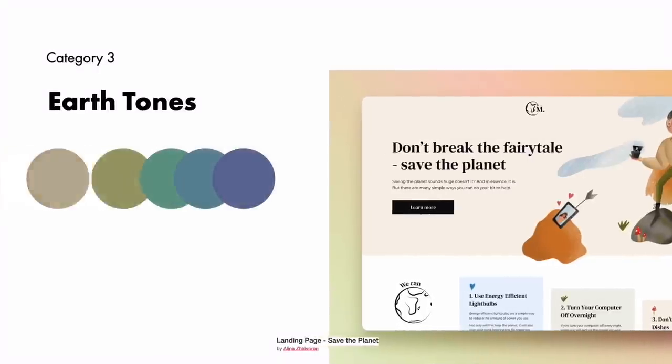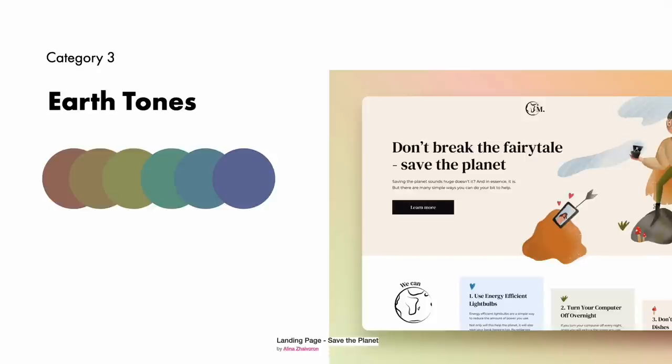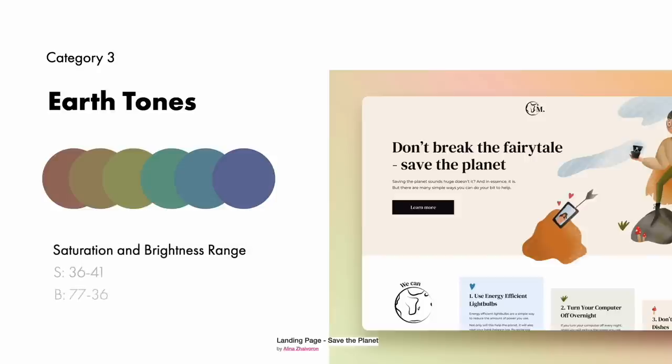Category 3 is earth tones. These are colors commonly found in nature. Many earth tones originate from clay pigments like umber, ochre, and sienna. They can be created by combining a pure hue with white, black, or gray. These are considered in the more broad sense neutral colors. They are influenced by the tones of trees, forests, seas, and sky and are muted and flat to emulate natural colors. We create earth tones by increasing saturation and adjusting the tone or dragging our color pickers into gray. The ideal saturation and brightness range for creating earth tones is a saturation between 36 and 46 and a brightness between 77 and 36.